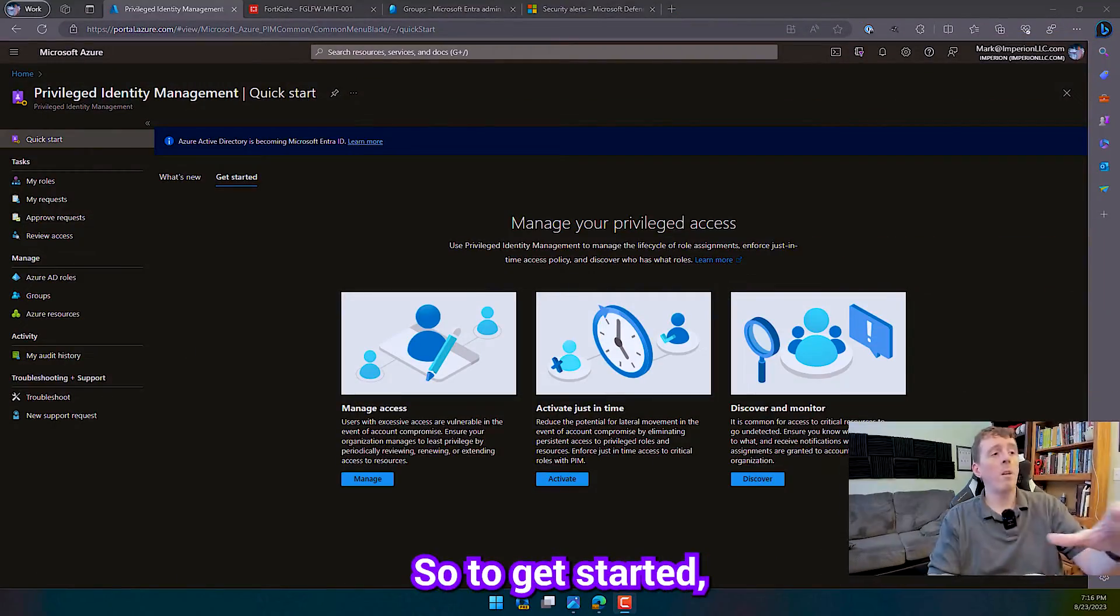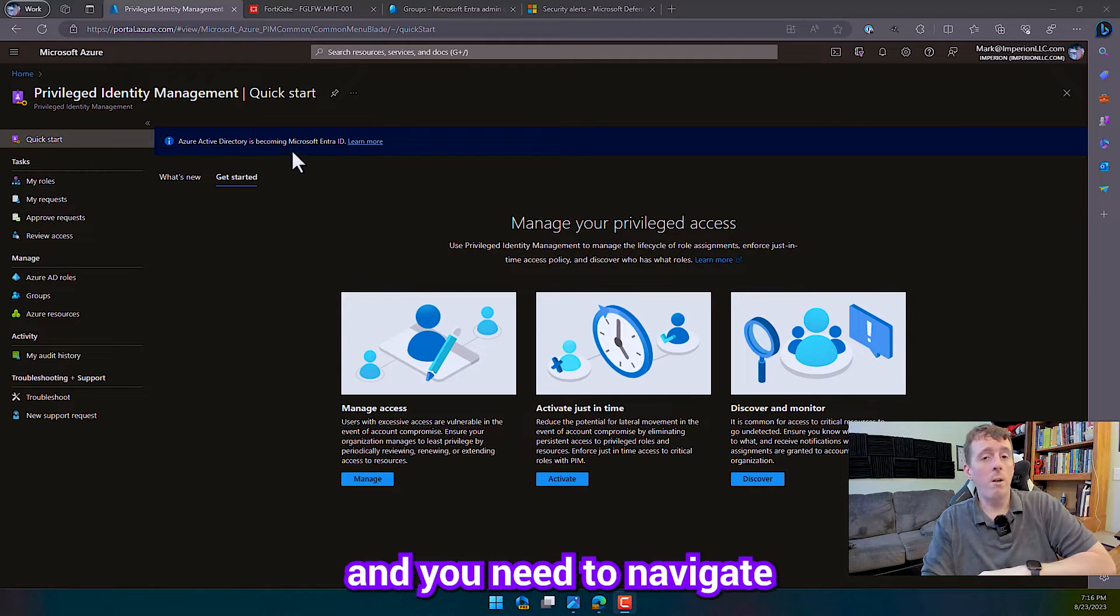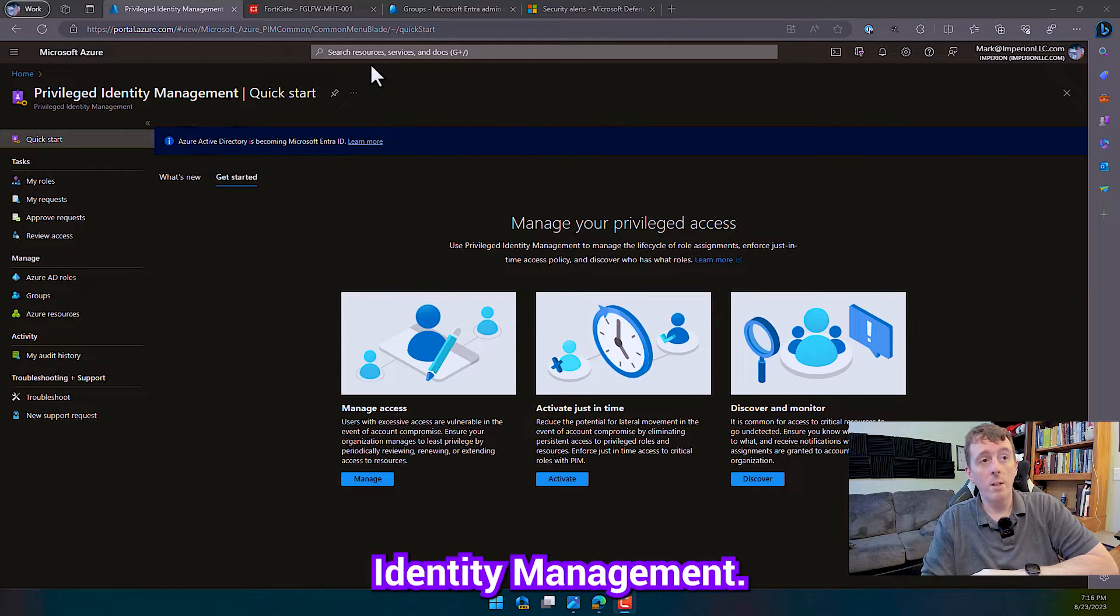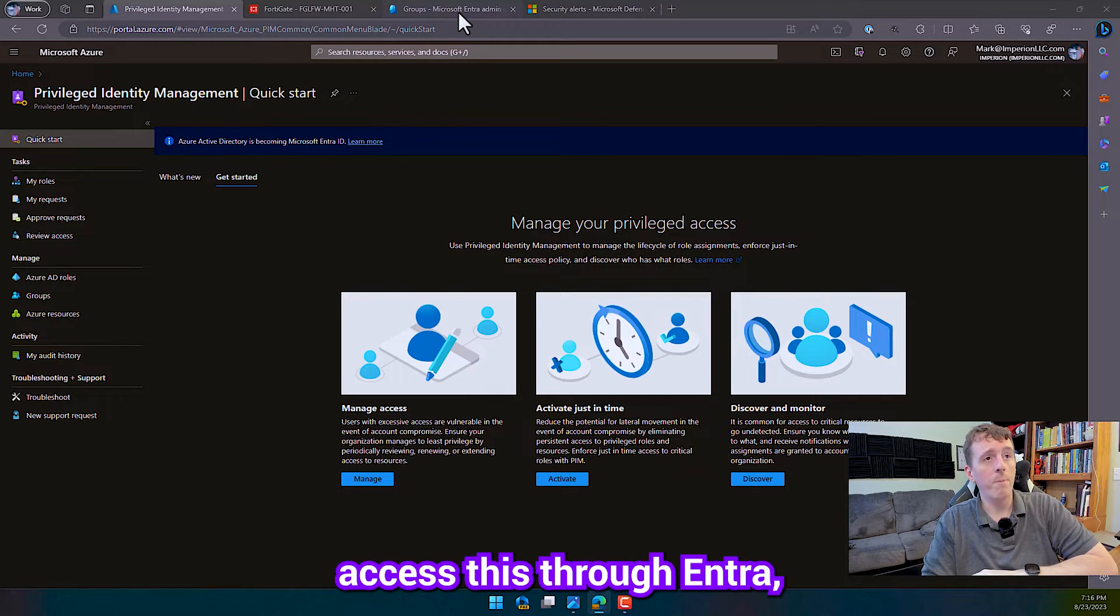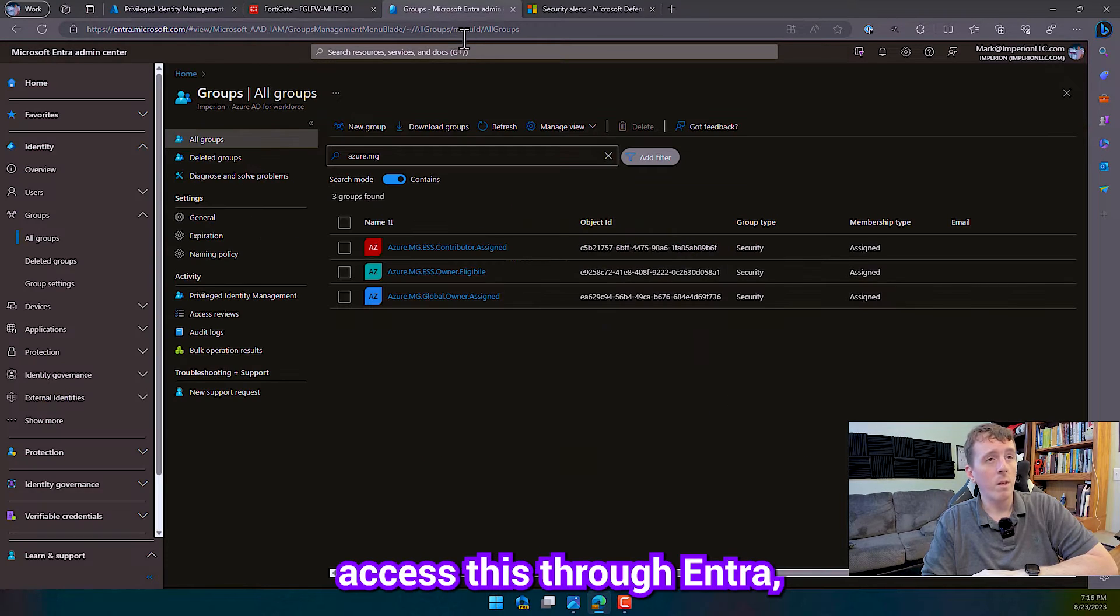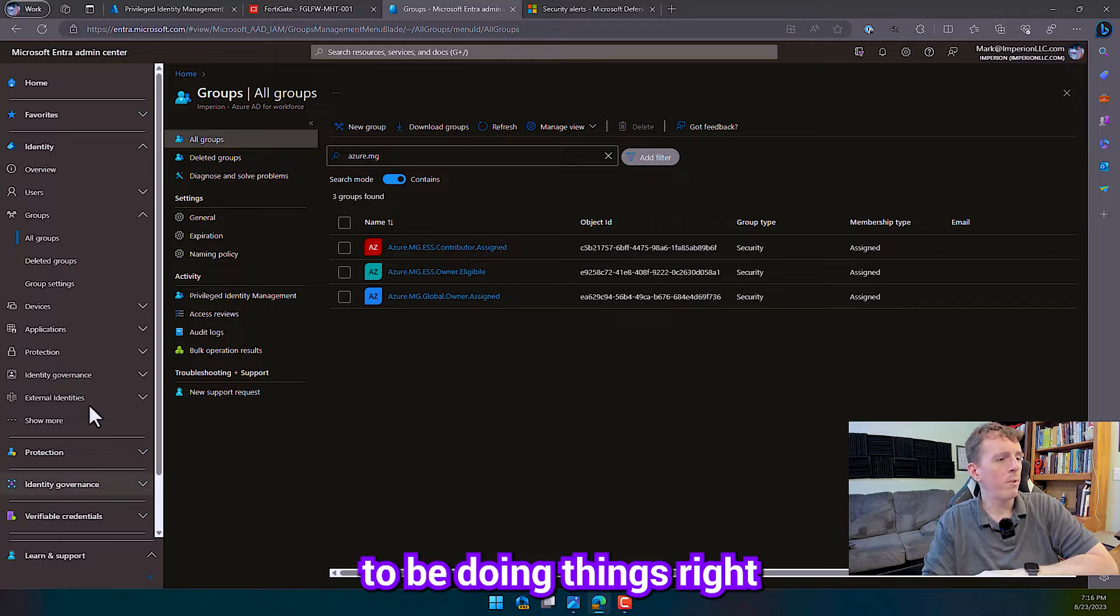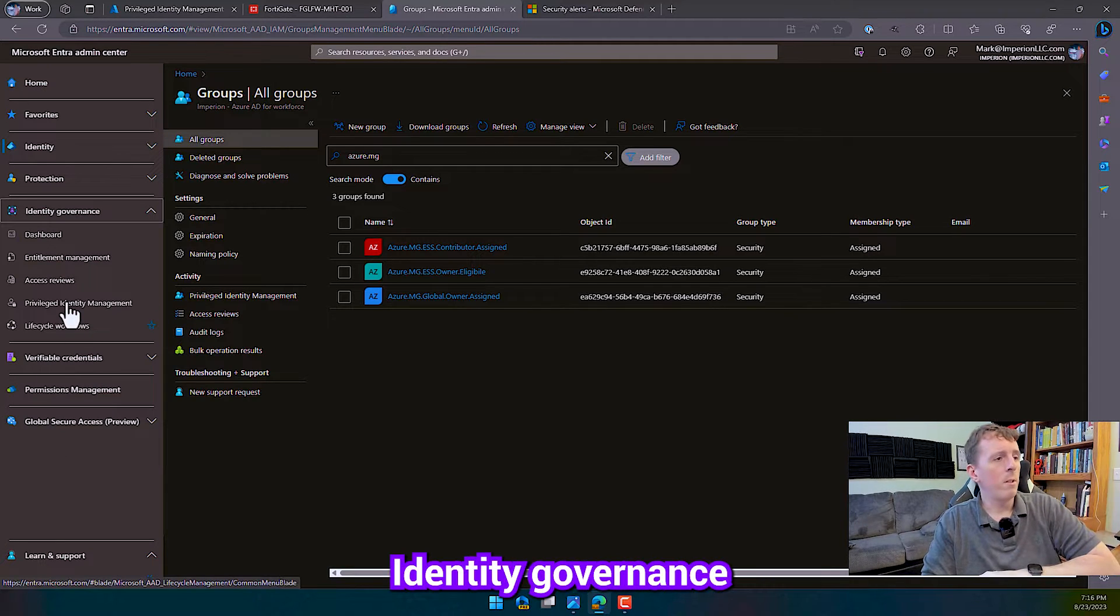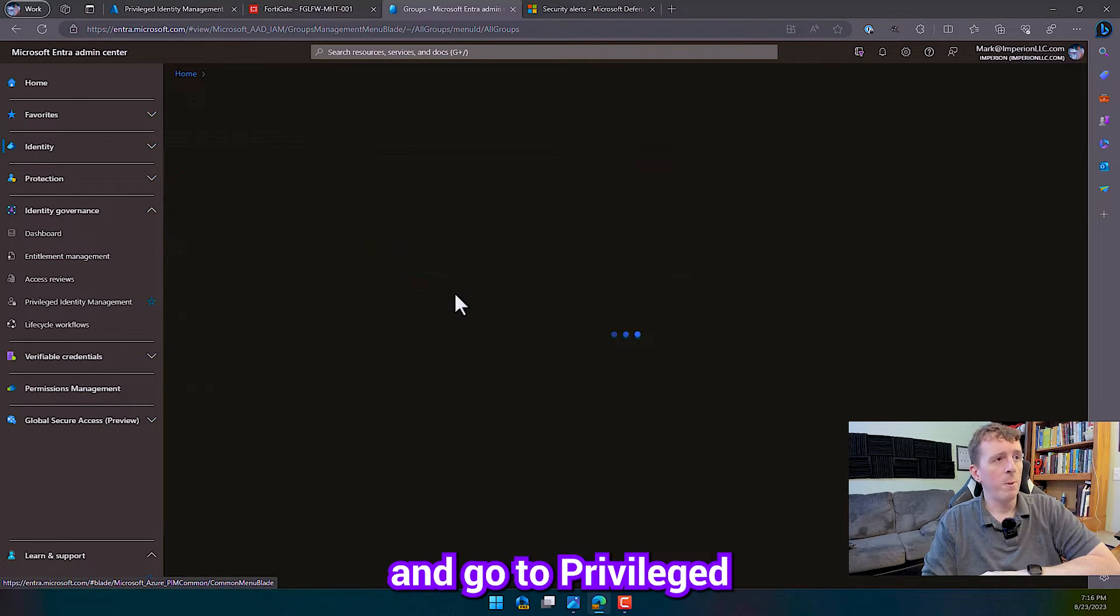So to get started, you got to go to your portal.azure.com and you need to navigate to the Privileged Identity Management. You can also access this through Entra, which I should probably do that because that's the new way that we're supposed to be doing things, right? And go to Identity Governance and go to Privileged Identity Management.